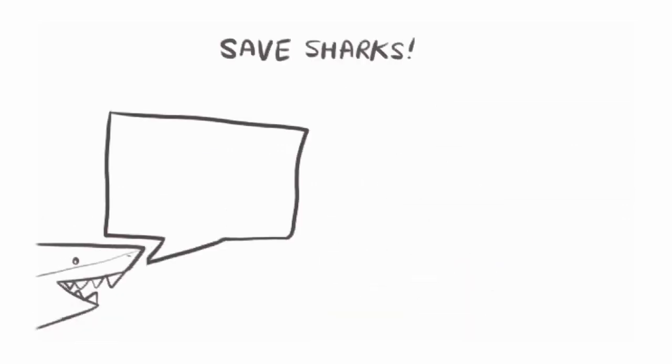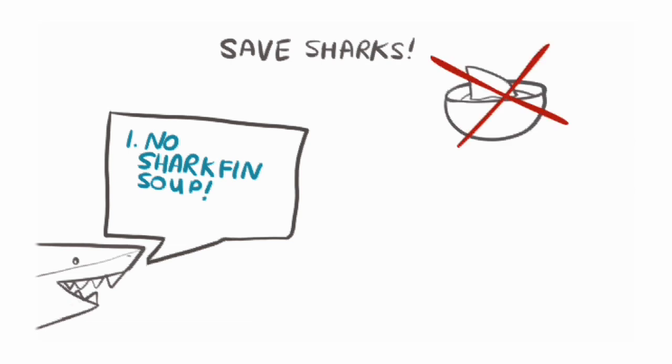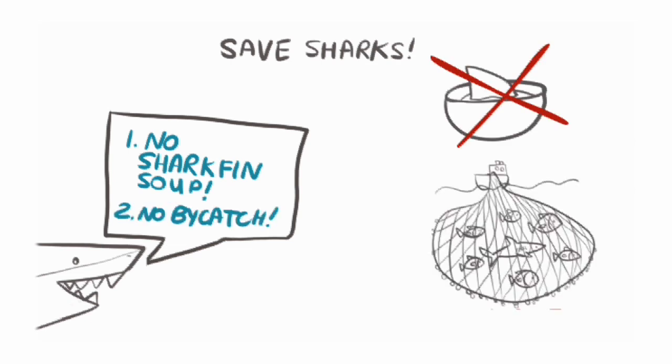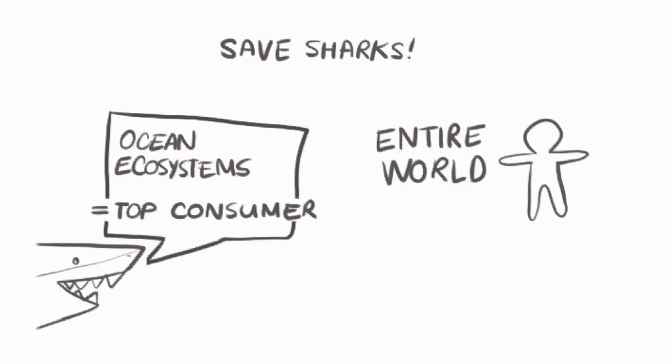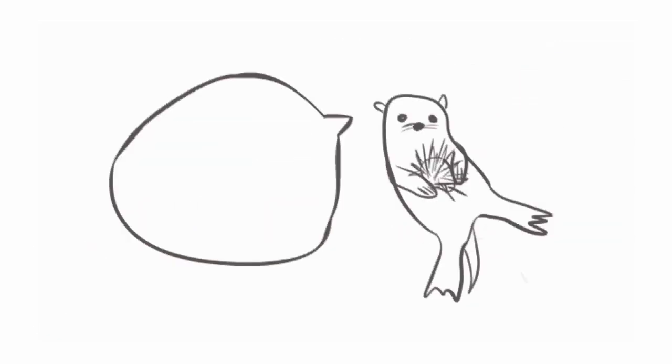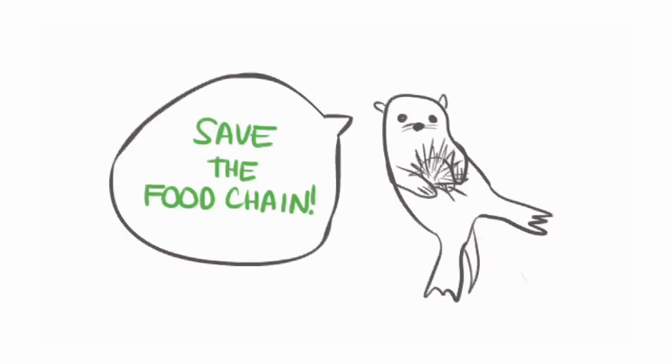So what can you do to save sharks? First of all, don't eat shark fin soup. And second, try to buy and eat fish that's been caught without bycatch. Remember, we've said that sharks are the top consumers, but in many ways it's actually human beings. And we need to eat responsibly if we don't want to destroy the food chain.